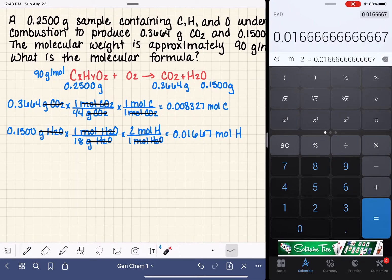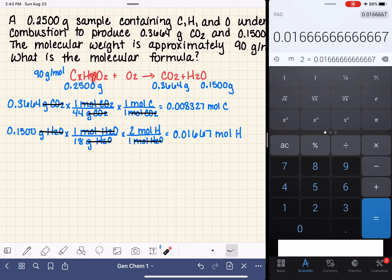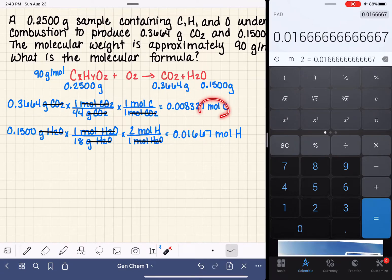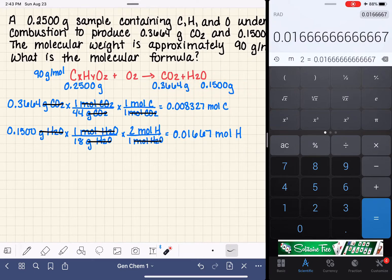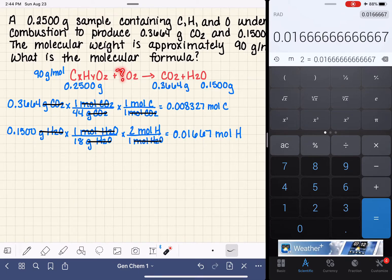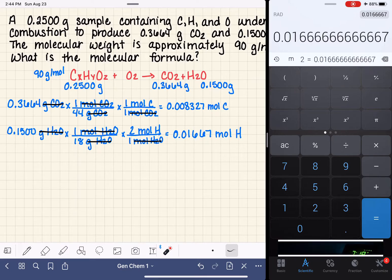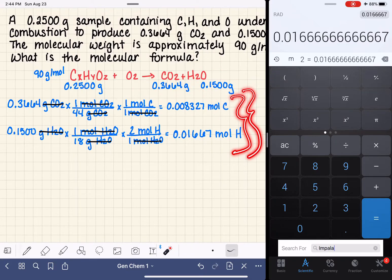In the simpler problem, we were pretty much done at this point — we had moles of carbon (X) and moles of hydrogen (Y). But here we also have to figure out moles of oxygen. Neither CO2 nor H2O values are helpful directly, because some of the oxygen on the right side of the equation comes from our hydrocarbon and some from O2, and we don't know how much comes from each source.